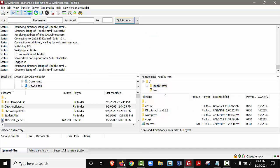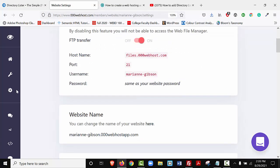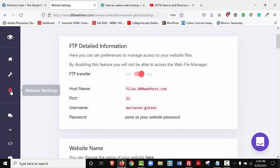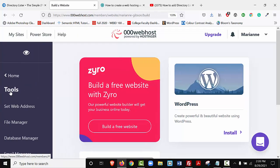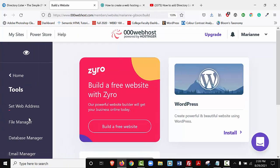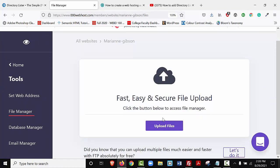All right. Now I'm going to go back out to my browser. I'm going to go back to my site. So I'm going to select Tools, File Manager, and I'm just going to select this button where it says Upload Files.